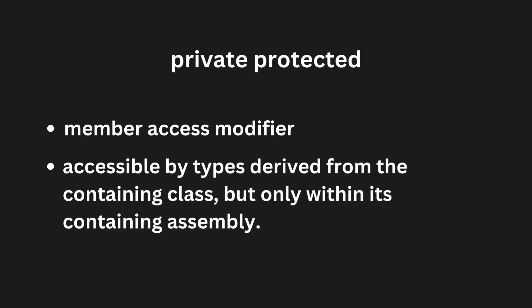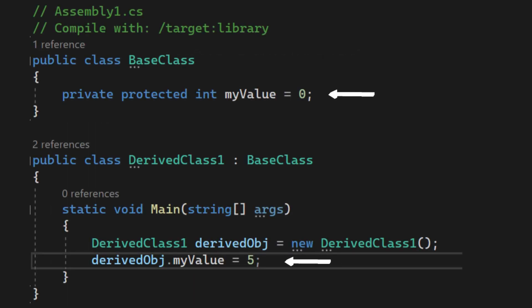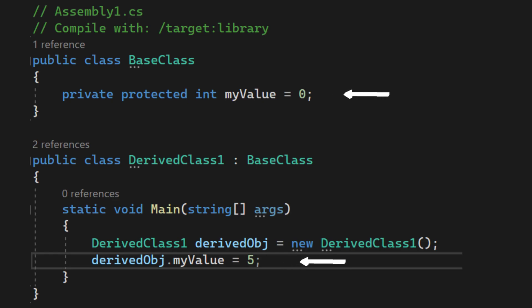The private protected keyword combination is a member access modifier. A private protected member is accessible by types derived from the containing class, but only within its containing assembly. The derived class in this example here can access the myValue field only because they belong to the same assembly.